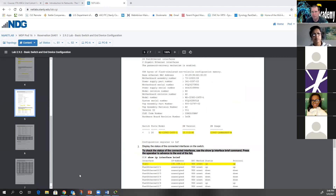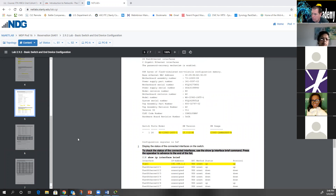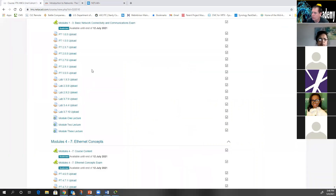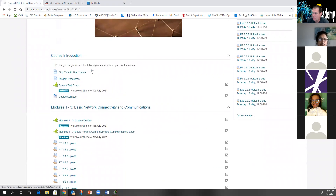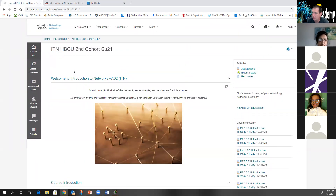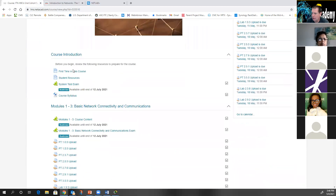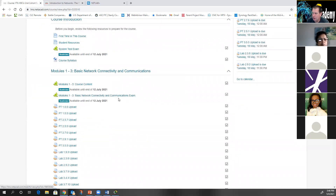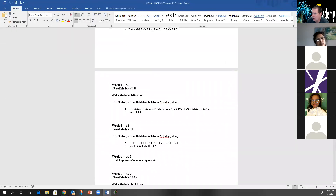Earlier I mentioned exams. The question is: is the exam written, multiple choice, or lab-related — and can you have more than one attempt? First off, you do have chapter exams — module exams. When we finish modules one through three in the syllabus, you will see: take the modules one through three exam, which won't be until 5/18. You literally go in and click on the exam and it will open up.